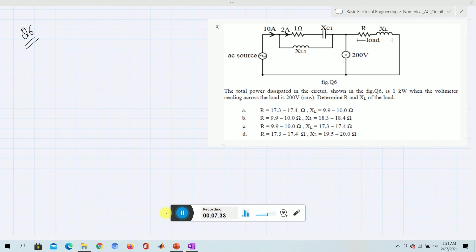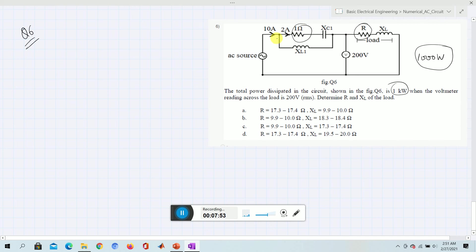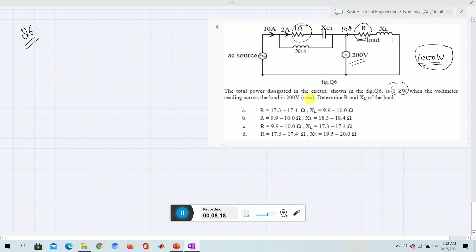For question 6, the total power dissipated in the circuit is given as 1 kilowatt, which is 1000 watts. The source is not given, but power is only dissipated in resistors. There is a resistor here and another one as well. The current through the 1 ohm resistor is known, and the current through the other resistor is 10 amperes.